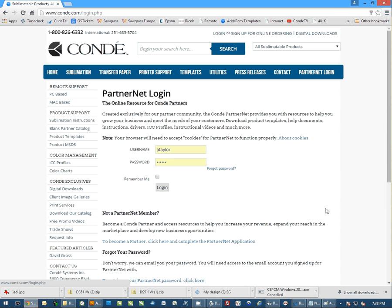Once your account is authorized, you're ready to sign in and download templates or download any other resources from Conde Systems.